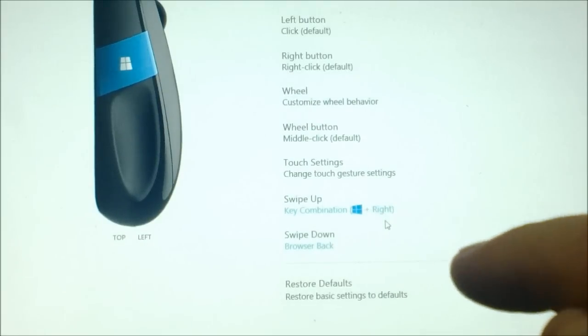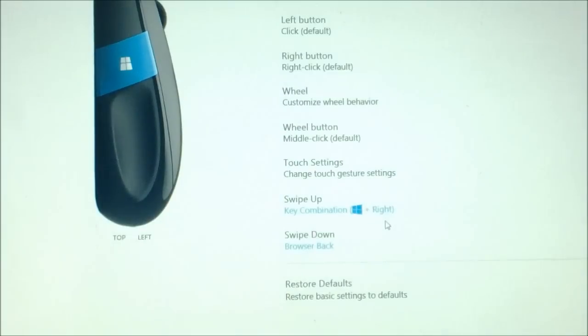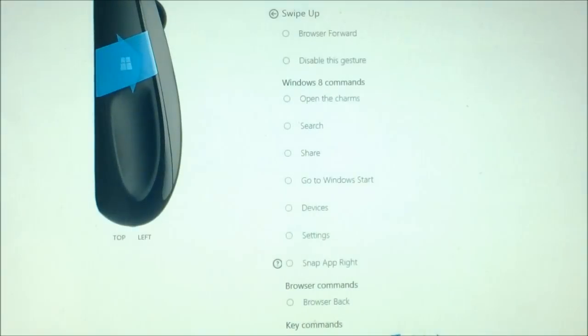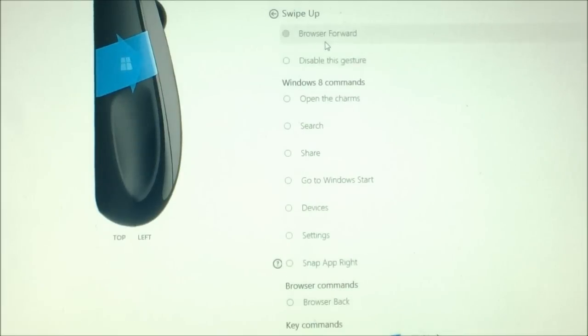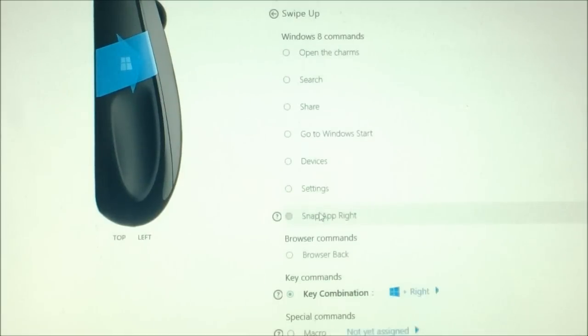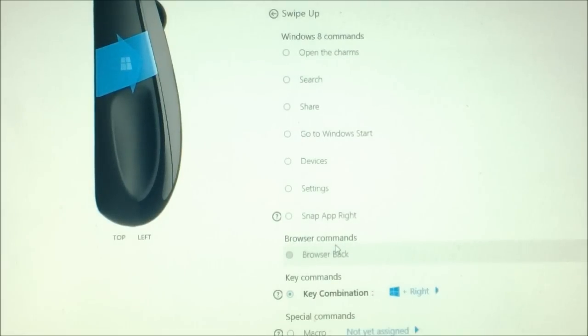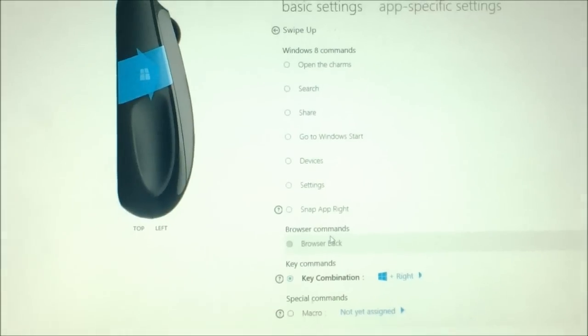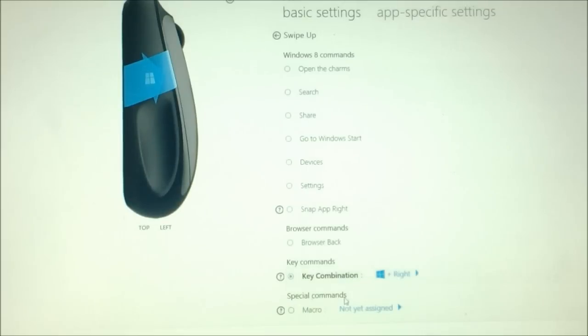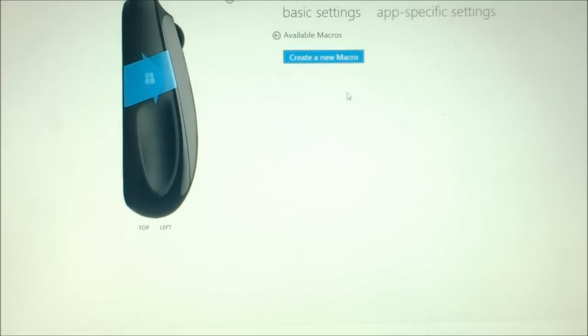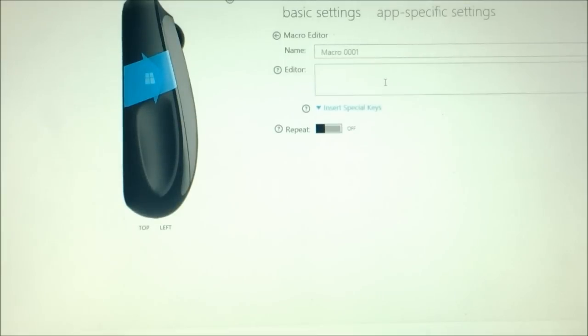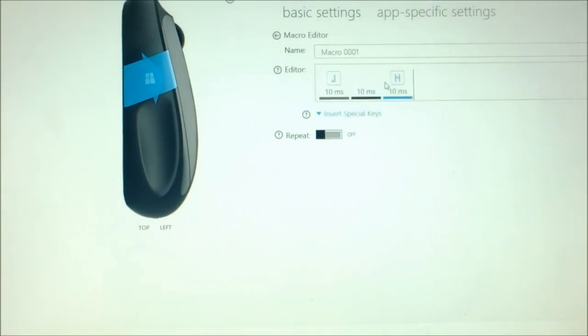You can only customize swipe up and swipe down. The limits of what you can do is you can choose to bring up some default functions, perform some Windows 8-specific commands, and some other browser commands. Or you can assign a keyboard combination to it by pressing different keys, or record a mouse macro so you can get it to press a string of buttons at the same time.